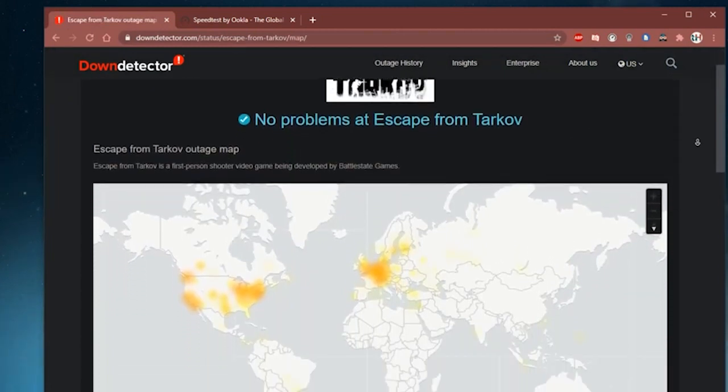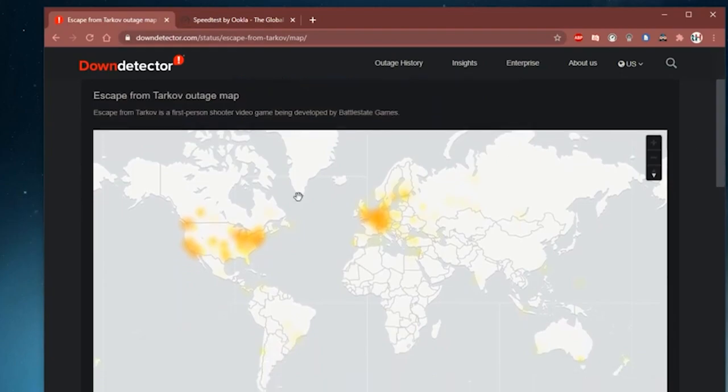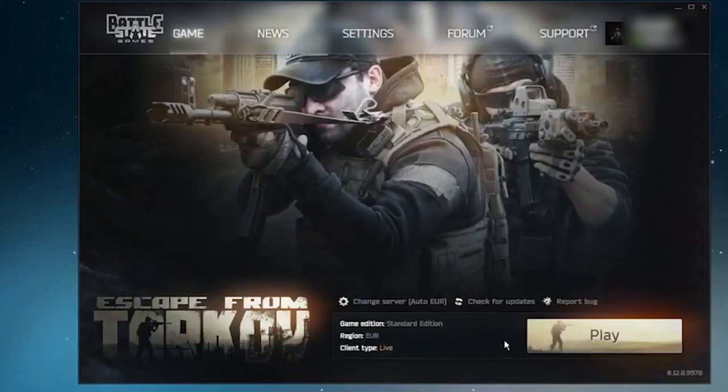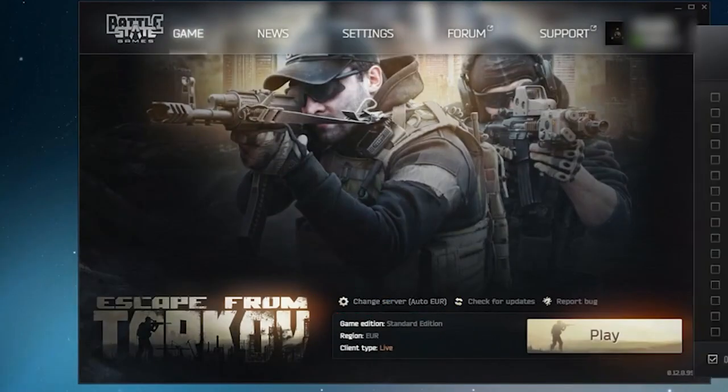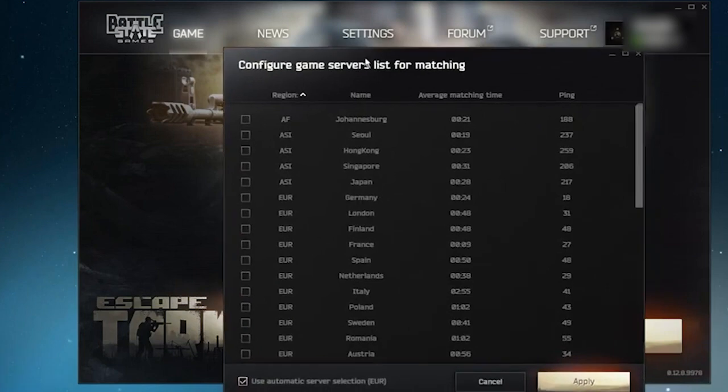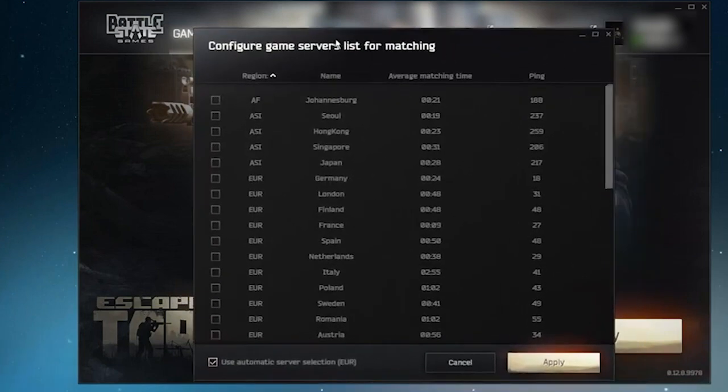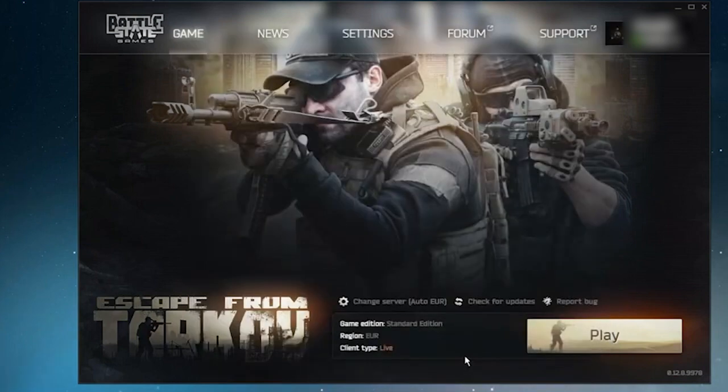Moreover, it is also advised to change the game server. Launch the game and navigate to the change server. A complete list of available game servers will be displayed on the screen. Now click on the use automatic server selection option to enable the setting and restart the game.